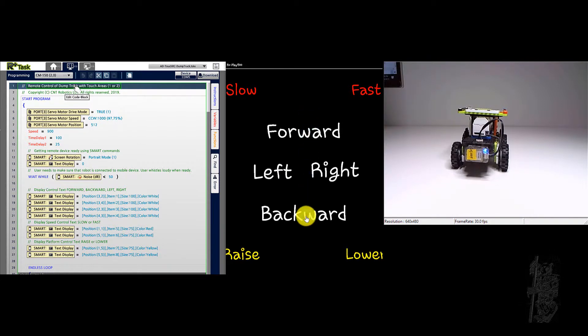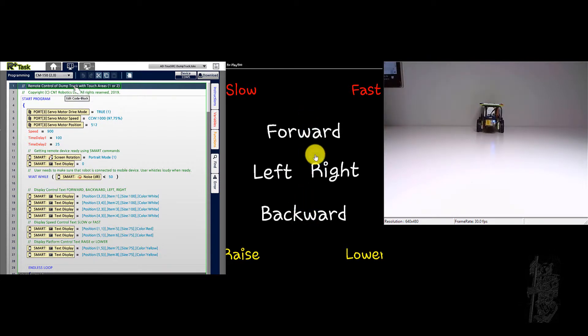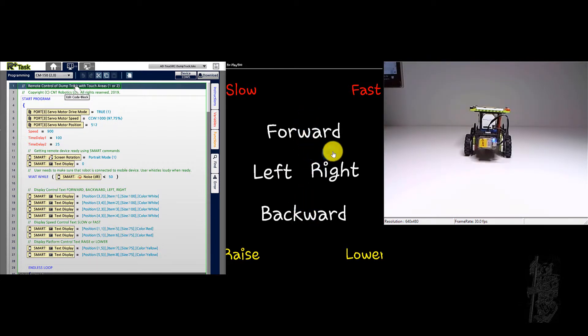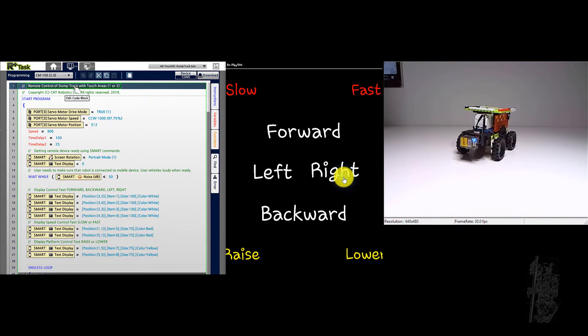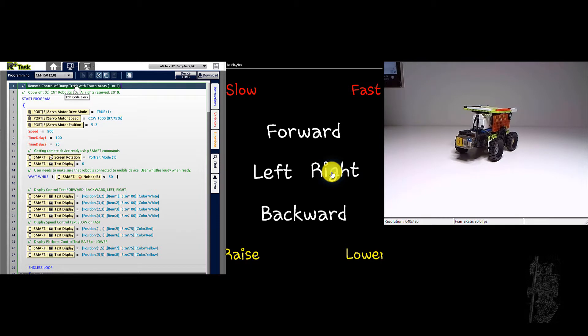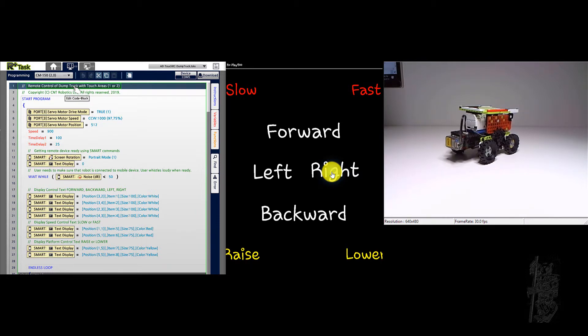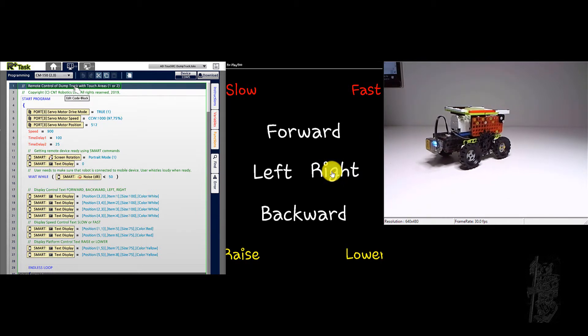But again, it can go fast. Let's turn right a little bit. Let's try. Okay, that's good enough.